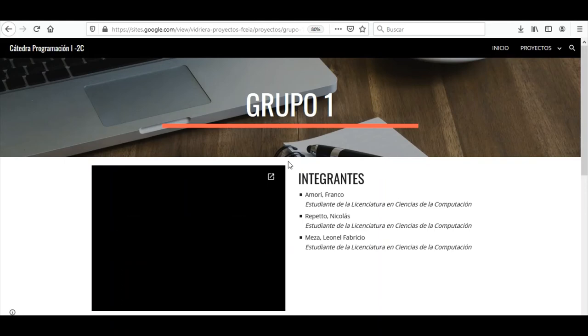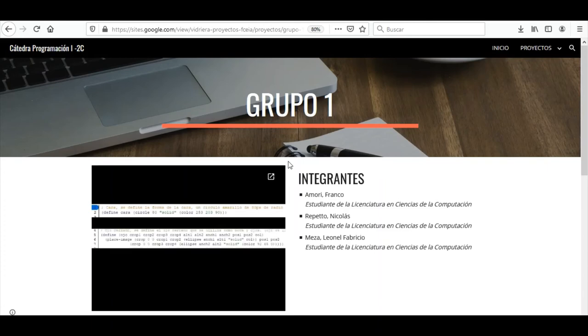Como base, usé un círculo de 80 cm de diámetro de color amarillo. Para los ojos cerrados, utilicé los ojos que había definido uno de mis compañeros.